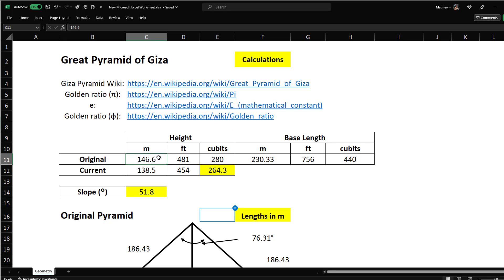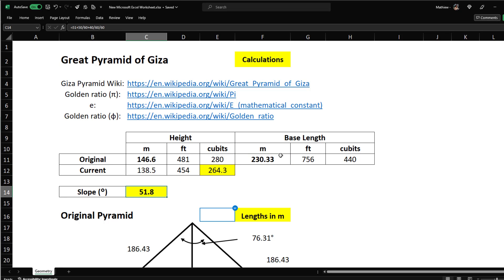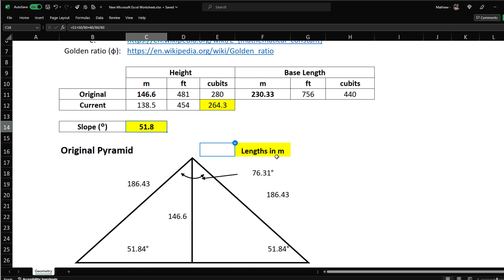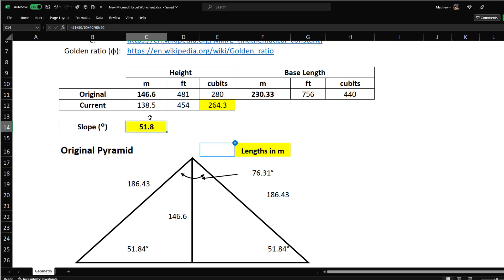The base is 230.33 meters and the slope is 51.8 degrees. Here is the calculation: 51 + 50/60 + 40/3600, which gives us the angle rounded to one decimal place. I'll bold the values we use — the meters for height and base, and the slope angle.